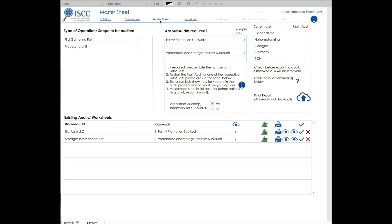When you have completed the subaudits, you have to export them, however only the subaudits, and send them to the auditor conducting the main audit. In this case, the subaudits will be exported individually.